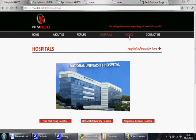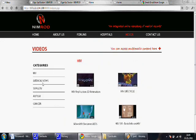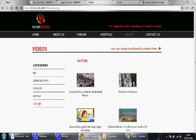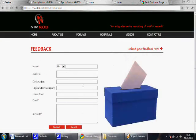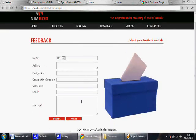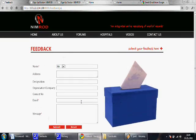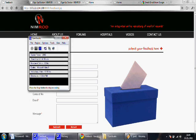I can also view videos on numerous medical topics in the Videos page. Lastly, there is a Contact Us page with details and a feedback form. An email notification is sent to the person who completes the form to confirm receipt of feedback, and the feedback is sent to Nimrod's Administrator's account.